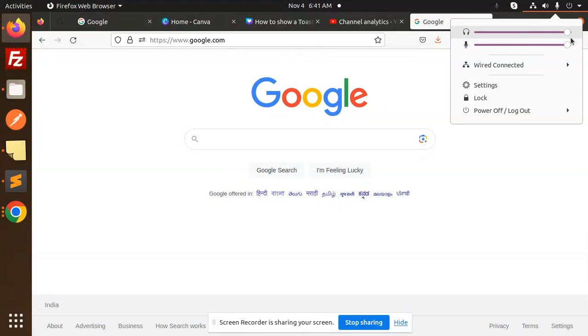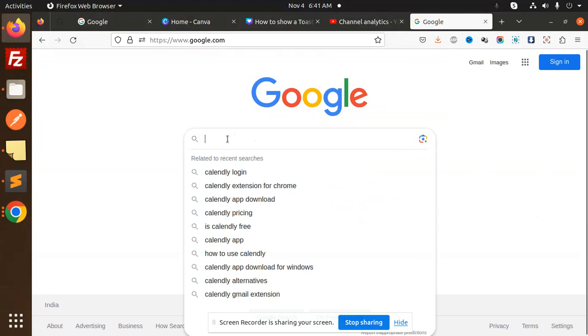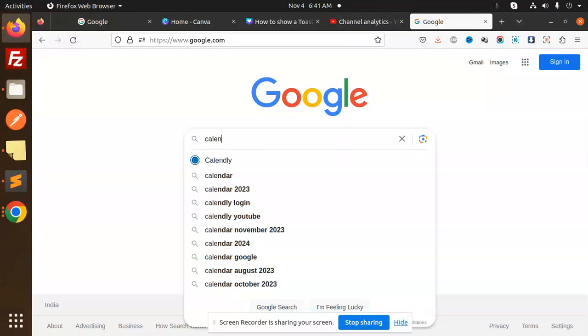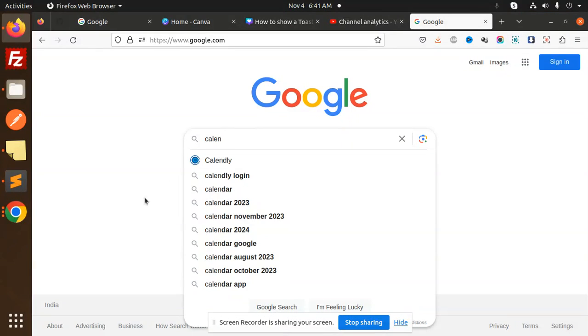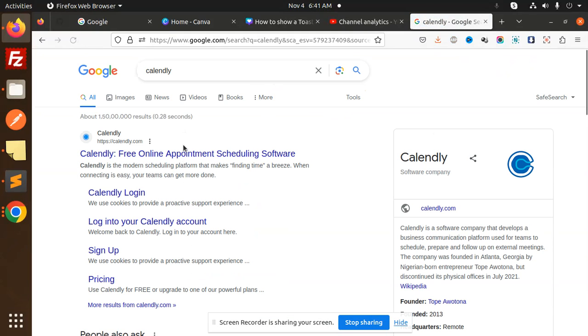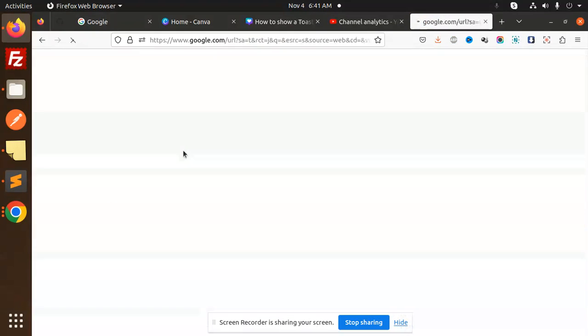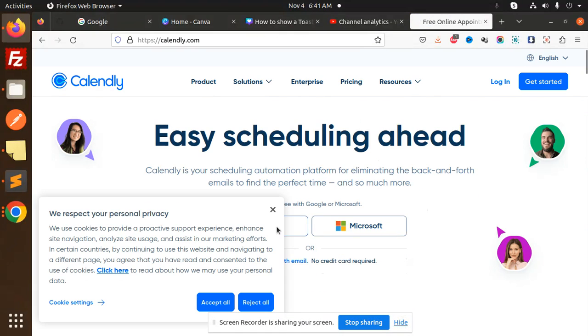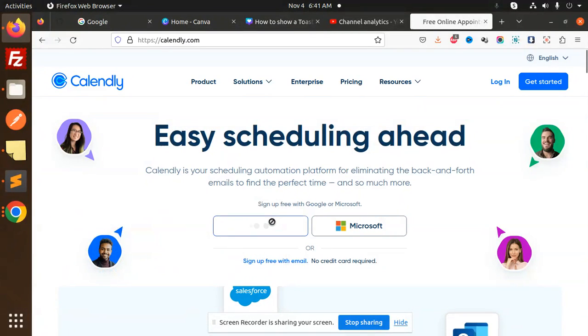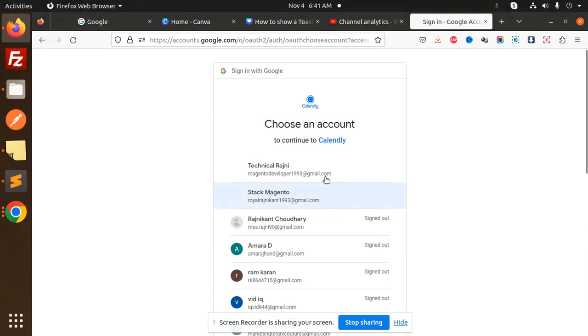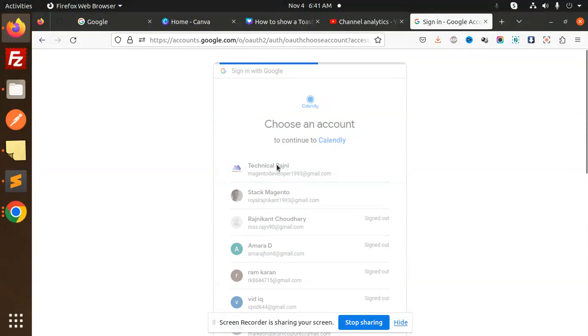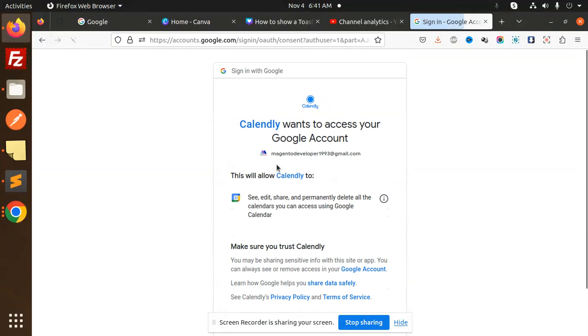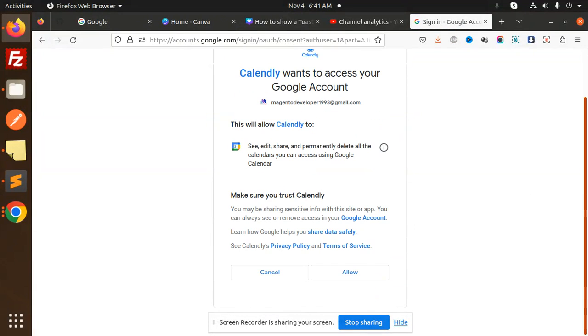First of all, we go to Calendly. Go to the free appointment schedule and let's log in with Google. So I'm going to log in with Google now, and here allow.